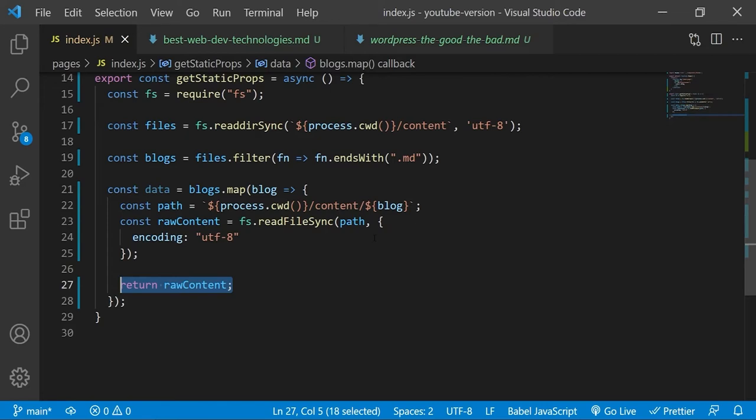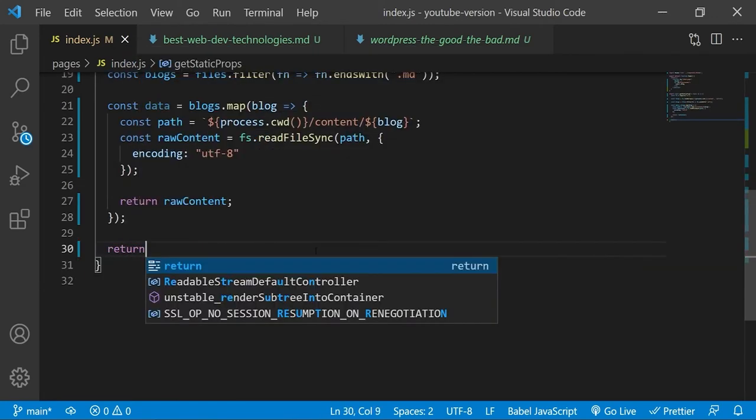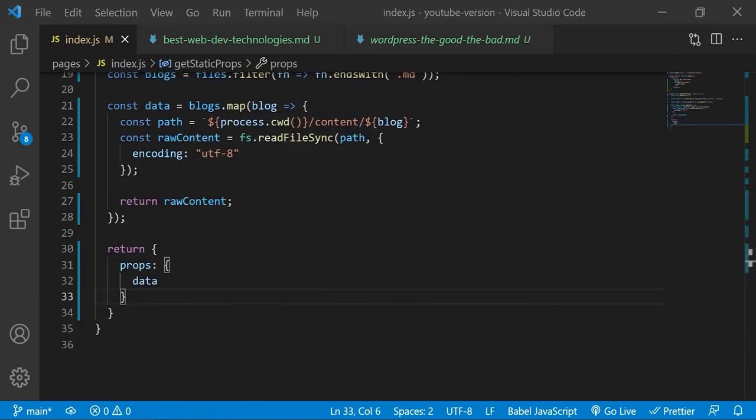Because when you return something with the map method, that something could be an individual item in the array that is eventually returned with the map method. Finally, we will make this array of parsed markdown files a property of the index page component by returning the data as a key value pair on the props object.